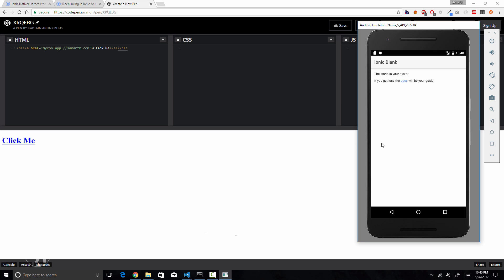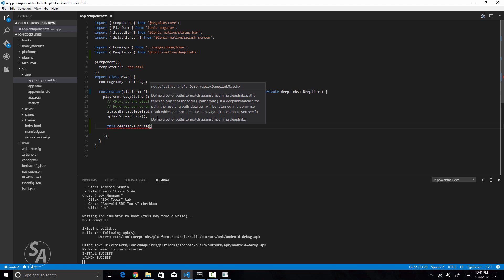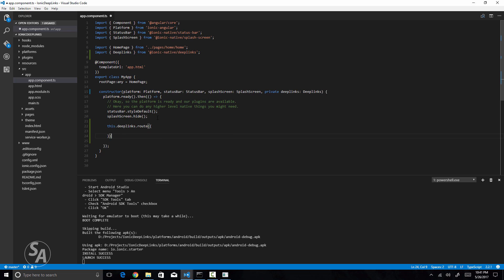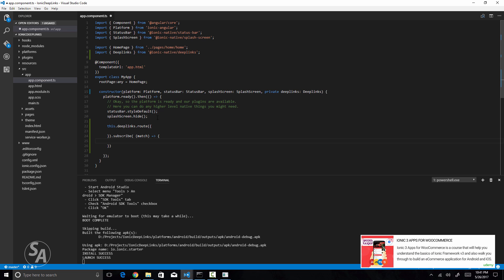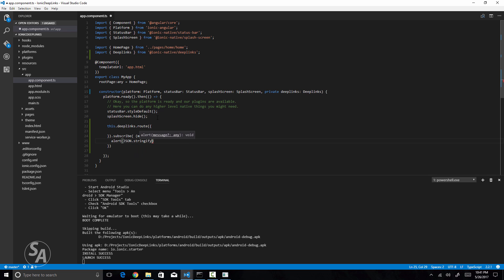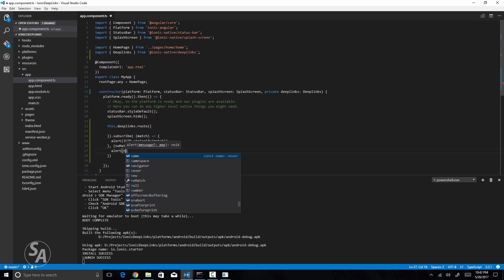Now we can create custom URLs that launch our application, but how do we send specific data through these links and receive it in the app to perform navigation or other actions? Inside the platform.ready() function in app.component.ts, I'll call this.deepLinks.route() and pass in a blank JSON object. This returns an observable, so I'll subscribe to it. The success callback receives a 'match' parameter — I'll alert a JSON.stringify of match — and I'll also set up an error callback alerting 'no match'.